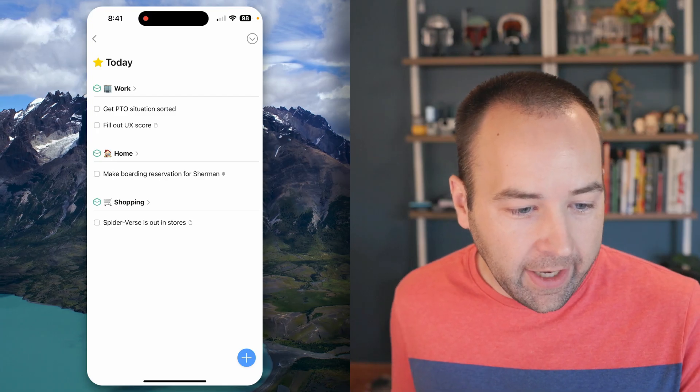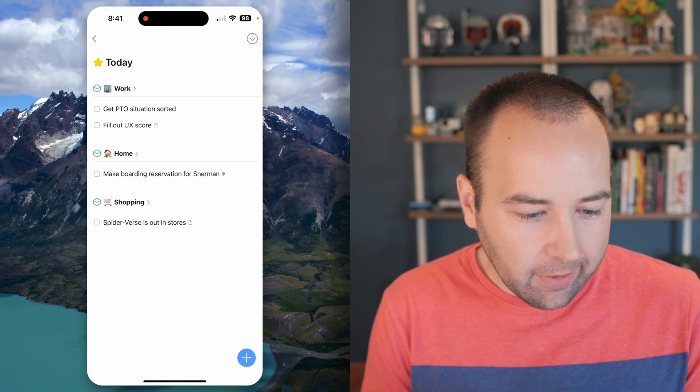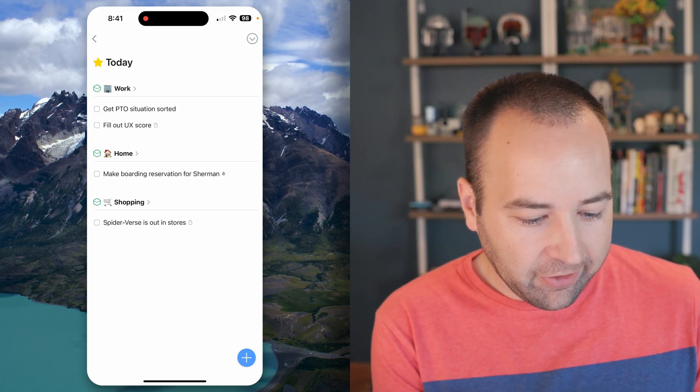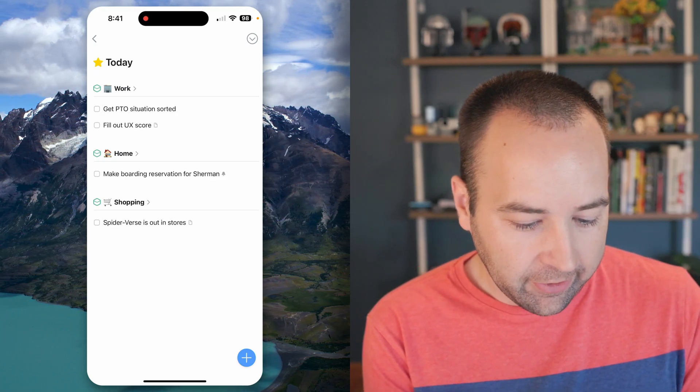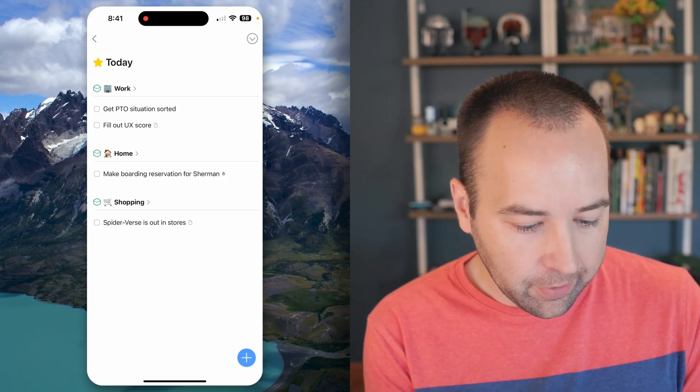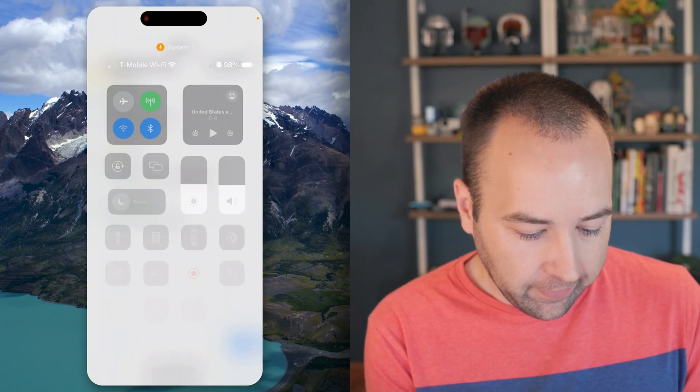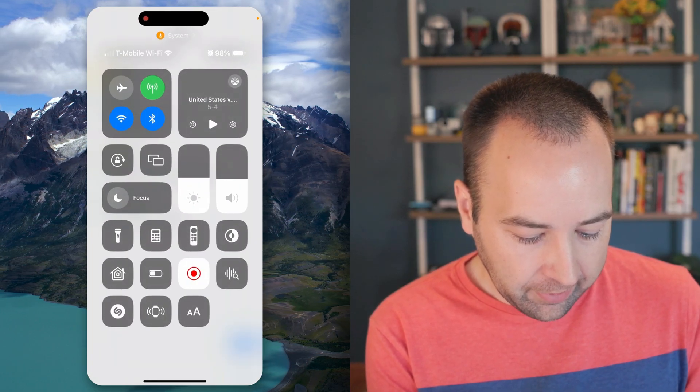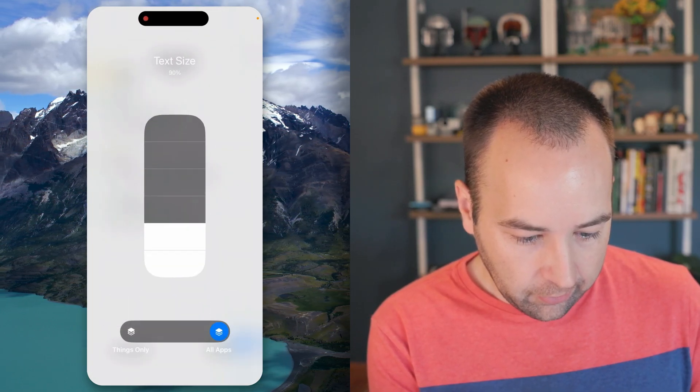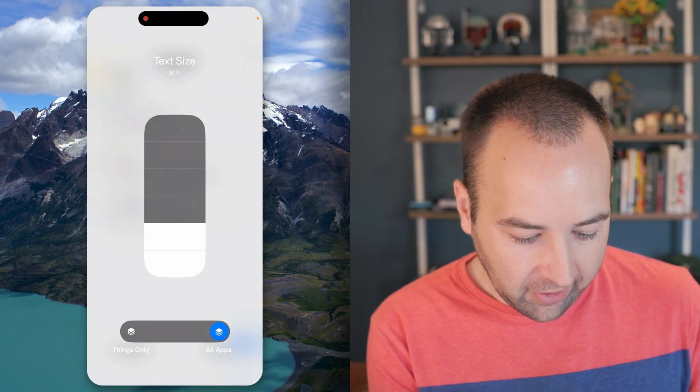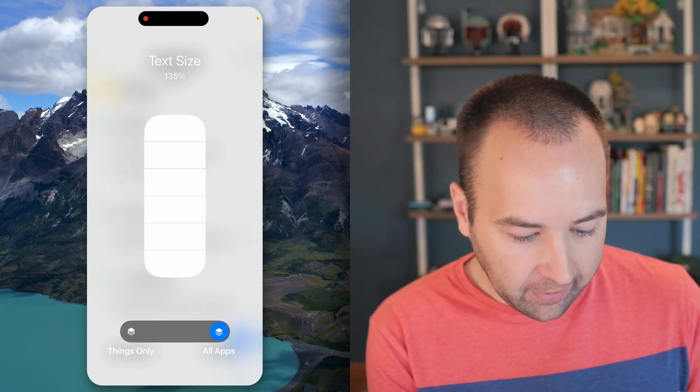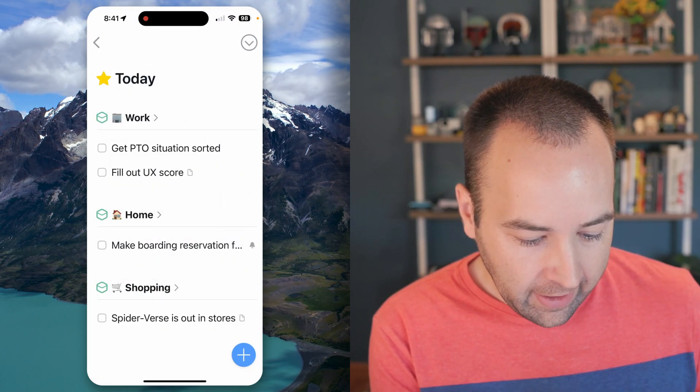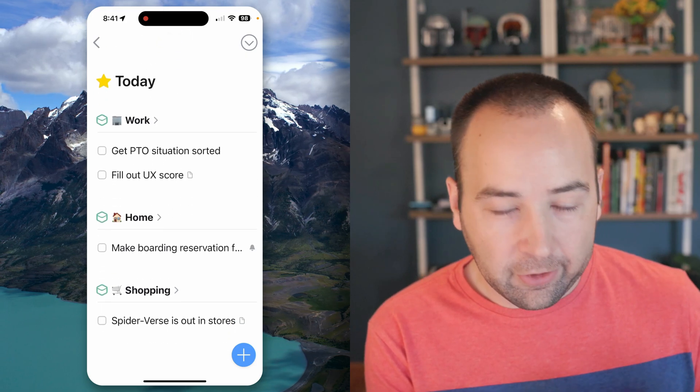Here we're looking at it on my iPhone, and it looks pretty much the same. It is a little smaller than normal because I have my phone set to a smaller type size. If I pull this up and go to text size, you can see it's at 90%. If I make my phone much bigger - 135 - now it's huge, right?